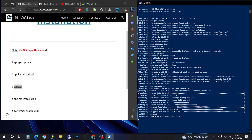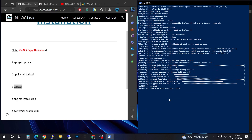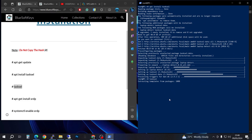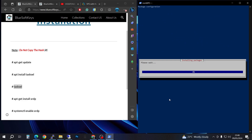We're going to be waiting for it to open and for the installation of packages to complete. I'm going to fast-forward this until it's done and I'll be back.